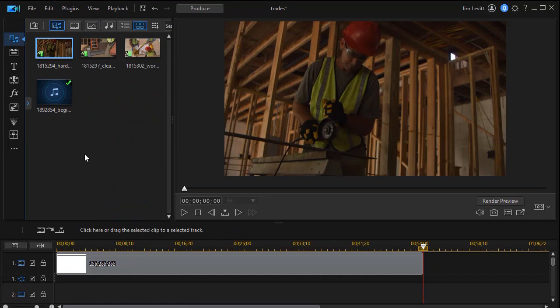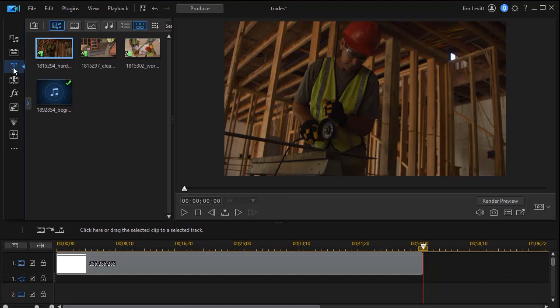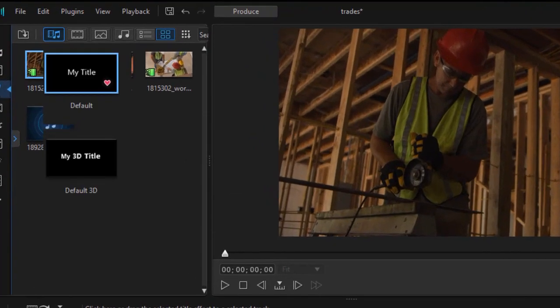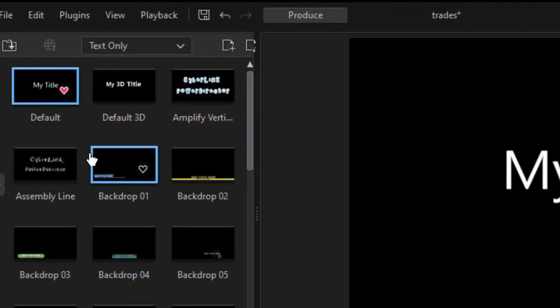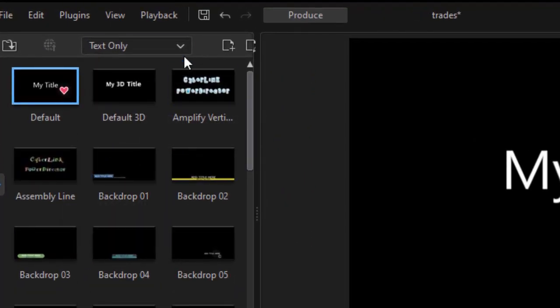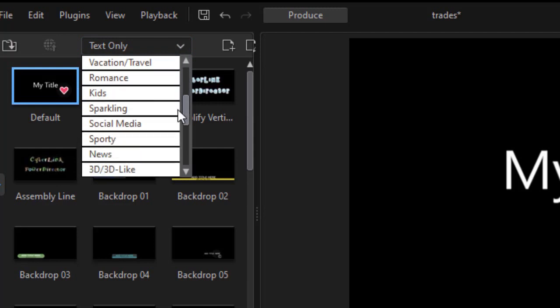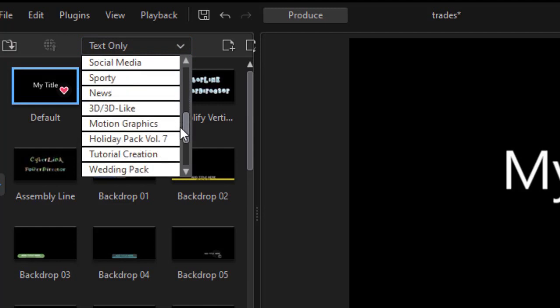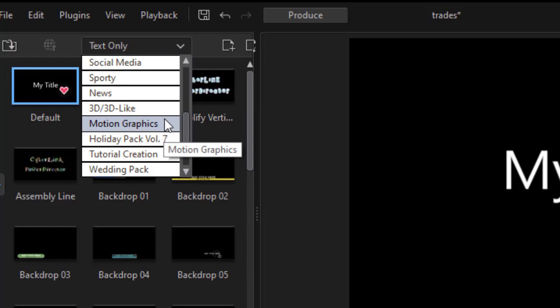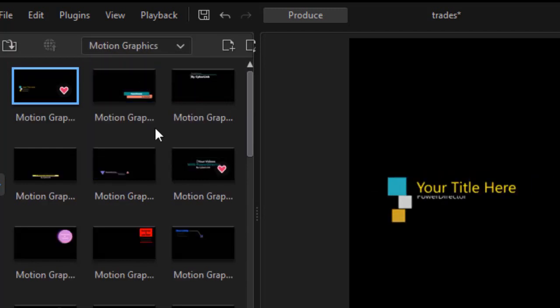What I want to do before that is work on my titles. I'm going to use four titles. So I'll click on the title room, and in my title room, I'm going to go to a subset of the titles. Now on my copy of PowerDirector, I have a subset called Motion Graphics. If you're a 365 subscriber, good news is you've got these as well. So I'm going to click on that subset.